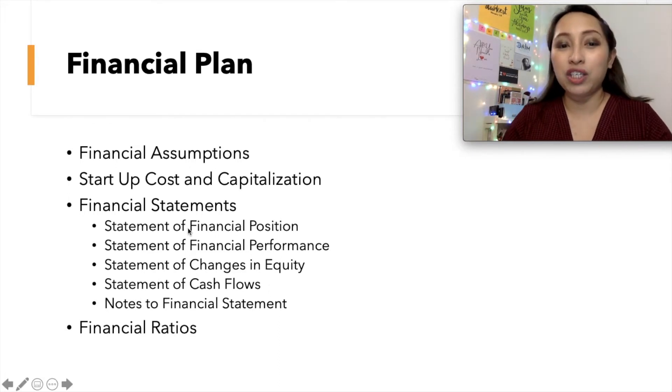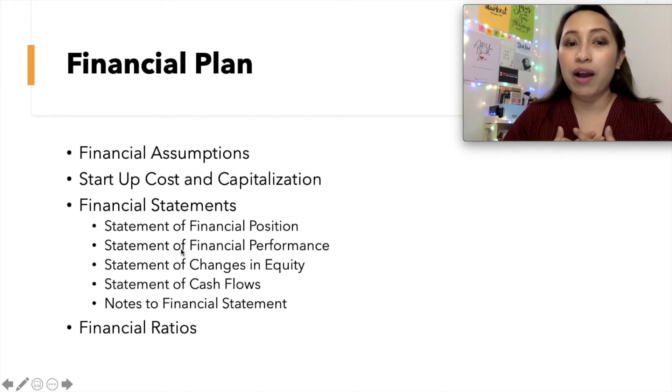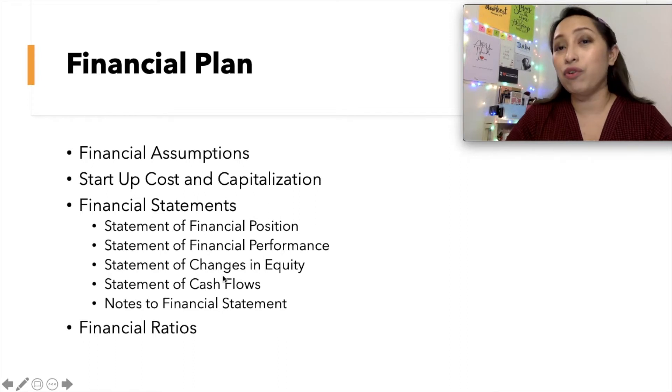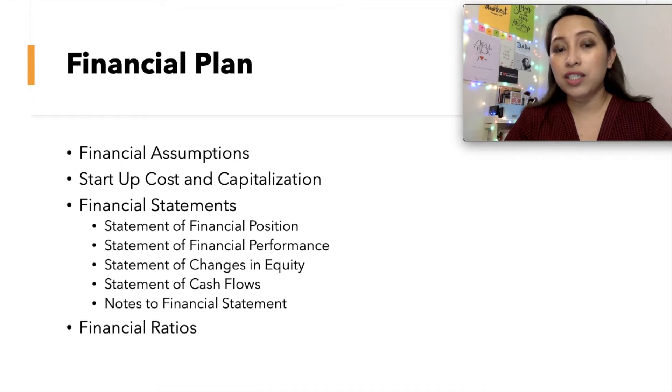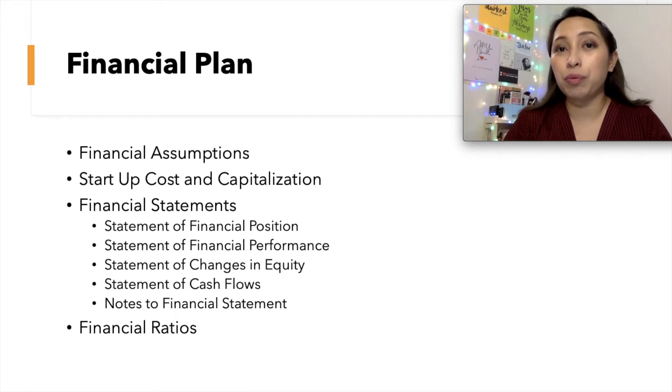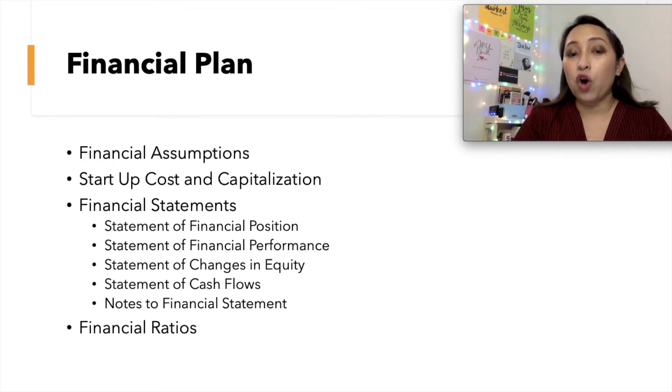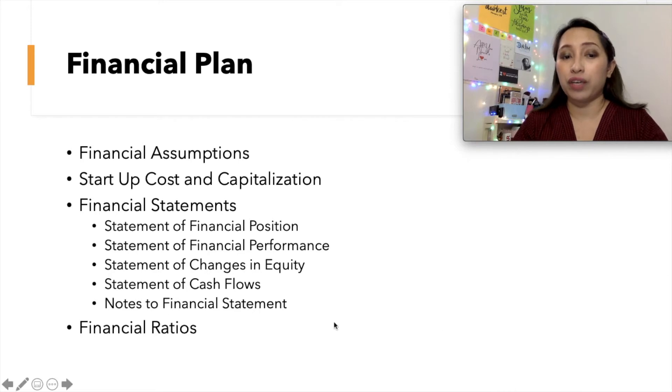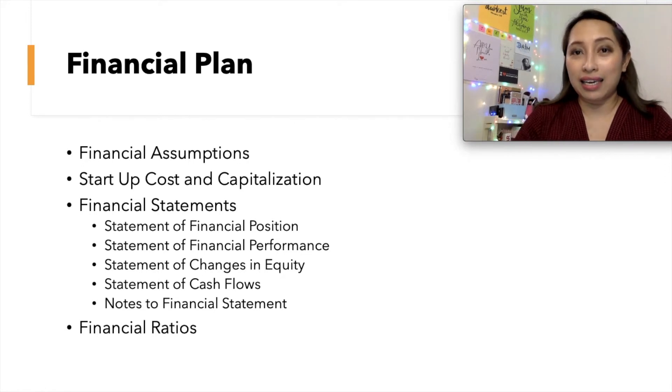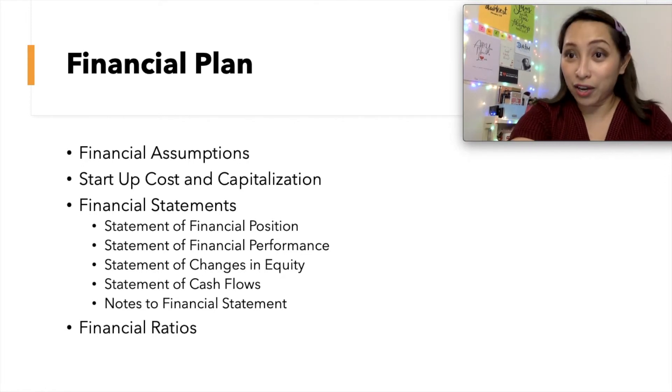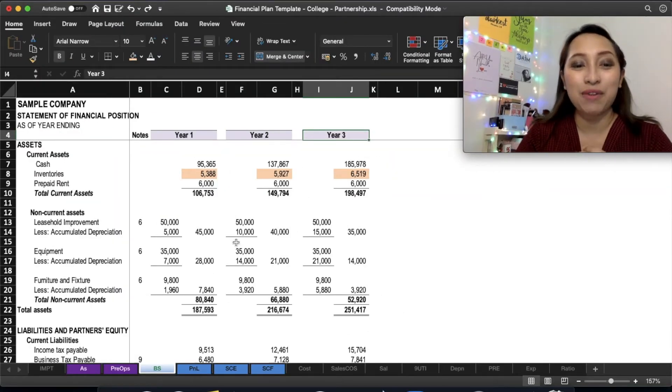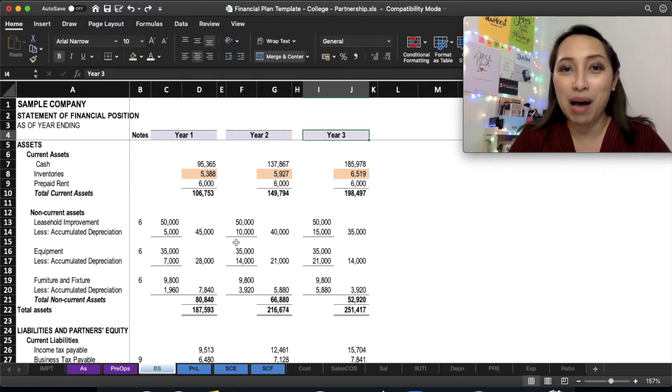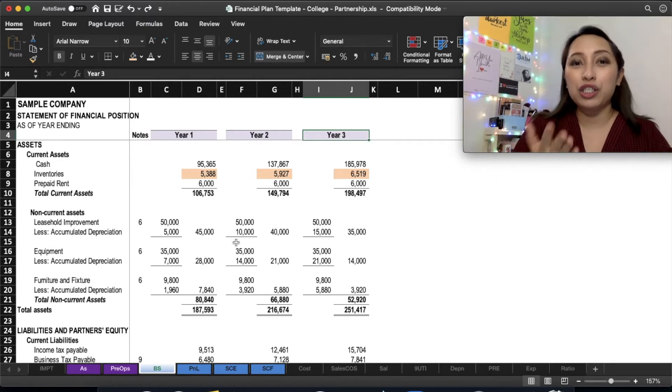So we have statement of financial position or what we call the balance sheet. And then we have statement of financial performance or the income statement. And then we have the statement of changes in equity. If your business is partnership, so this is a statement of changes in partners' equity. Or if your sole proprietorship, that will be statement of changes in owners' equity. And then we have cash flows and notes to financial statements. So all of these are provided in the Excel file template that I will give you.